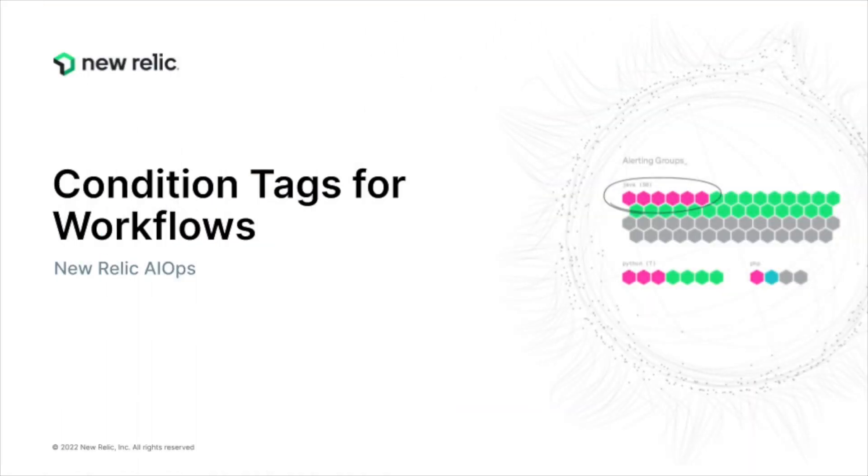In this video we will go over how you can filter issues by the tag and value you create on a condition.